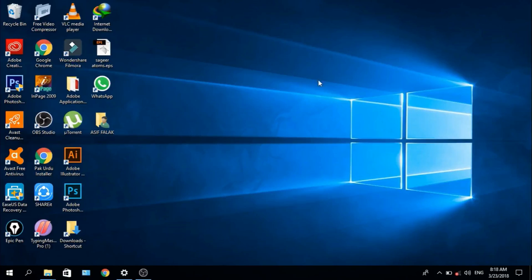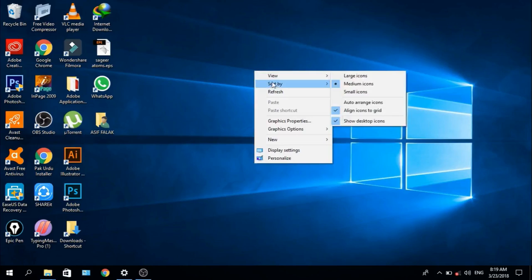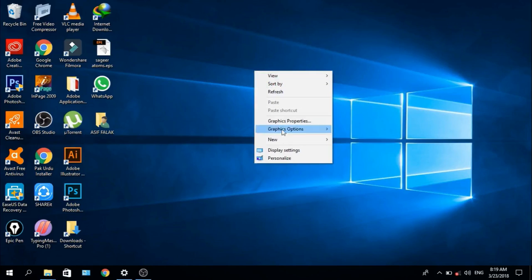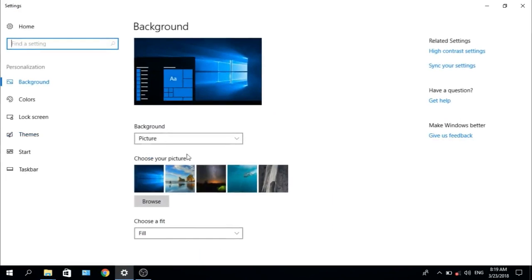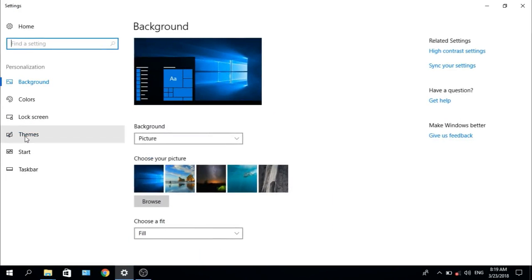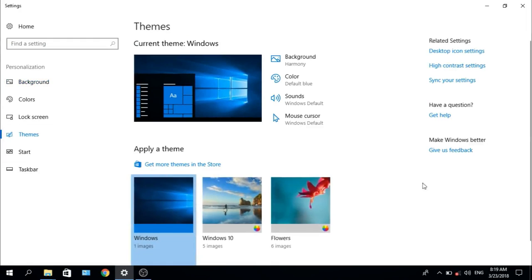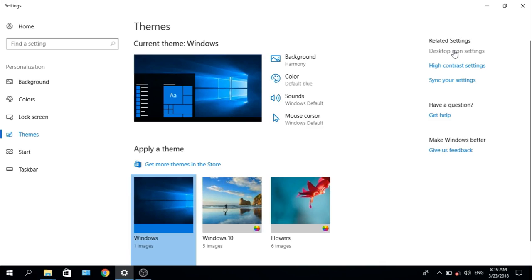To show more icons, right-click on Desktop and click Personalize. Now click on Theme and select Desktop Icon Settings.